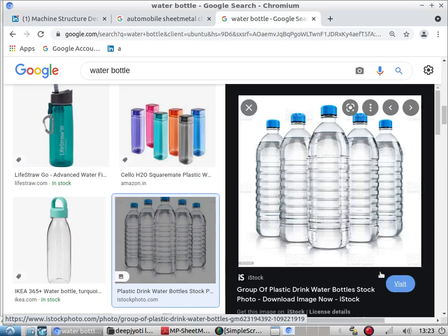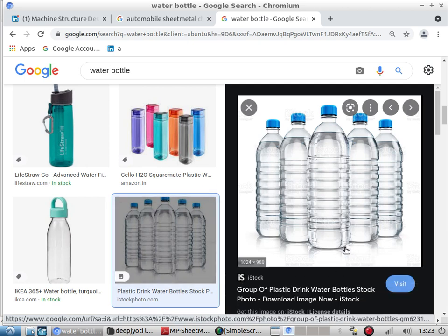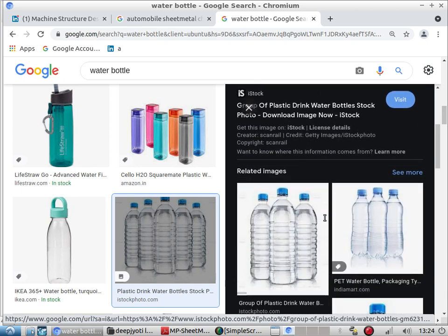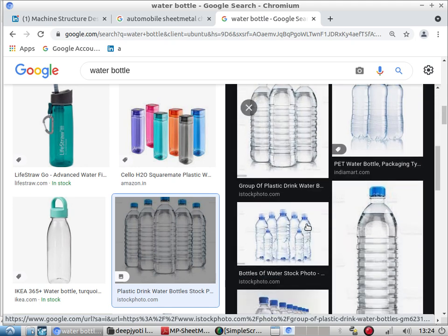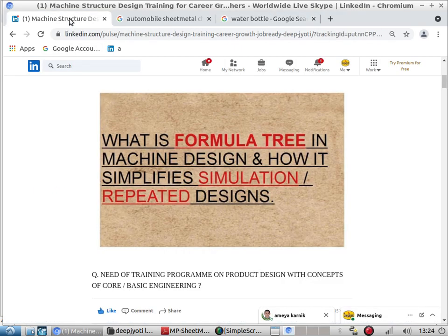Hello friends, good morning. Today we will discuss structural design. If you are a mechanical design engineer, you must know how to design a structure and how to increase the strength of a structure. Now, if you see this particular bottle, why is the bottle designed this way? Why is it not flat? Ask yourself certain questions — if you want to be a very successful design engineer, why is it like this?